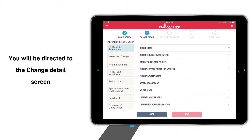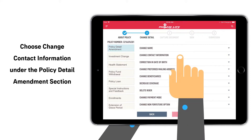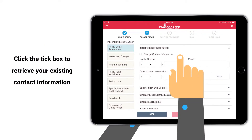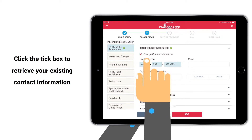You will be directed to the Change Details screen. Choose Change Contact Information under the Policy Detail Amendment screen. Click the tick box to retrieve your existing contact information.